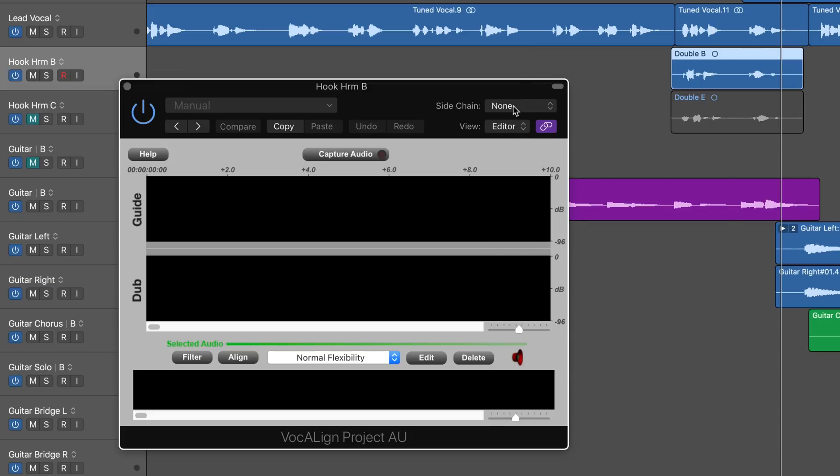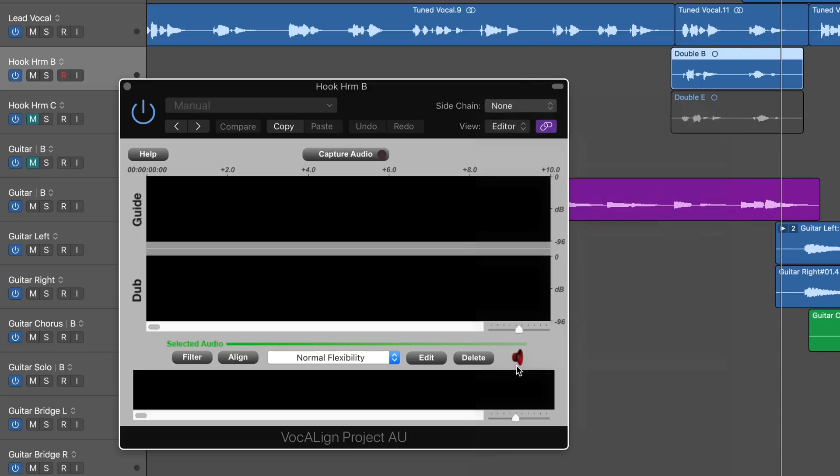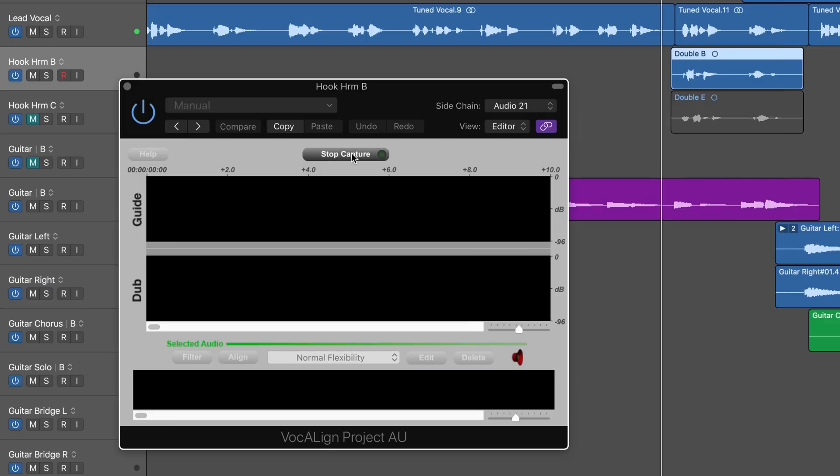So we have it listen to the guide track in the side chain menu, which is the lead vocal, and now I'm going to capture the audio of both.